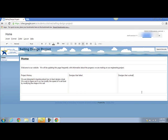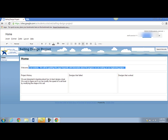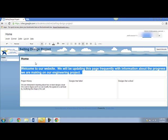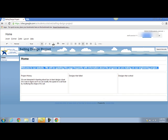So now I have some basic text on my website. I might want to format some of that text. To format it, highlight the text and use the toolbar at the top of the page to bold, change the font size, or font color.